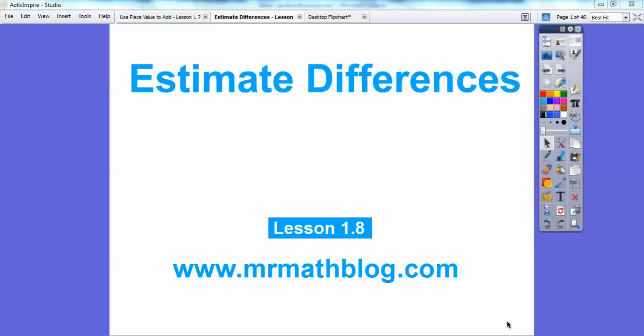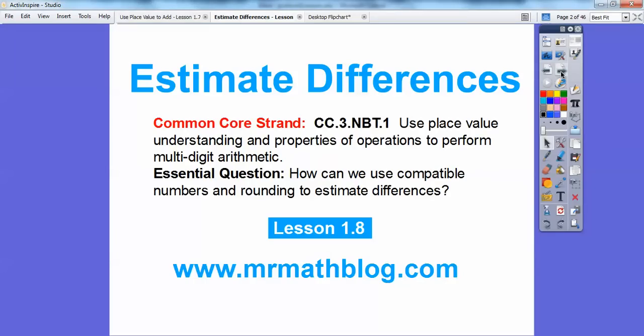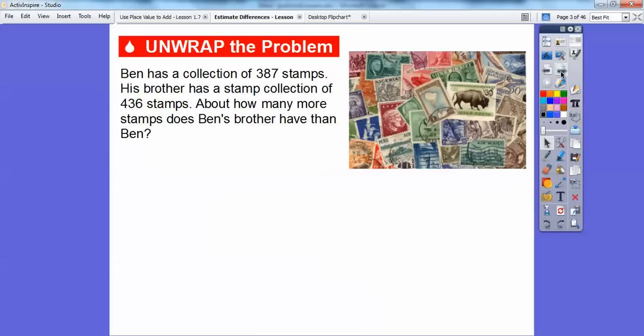Okay everybody, this lesson is Estimate Differences. This is Lesson 1.8 in our book, and all your lessons can be found at www.mrmathblog.com. Our Common Core strand uses place value understanding and properties of operation to perform multi-digit arithmetic. Our essential question is: how can we use compatible numbers and rounding to estimate differences?